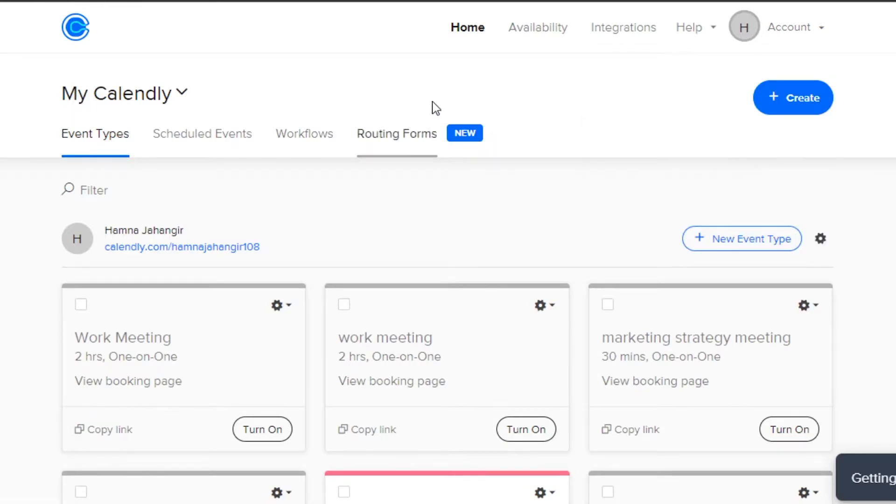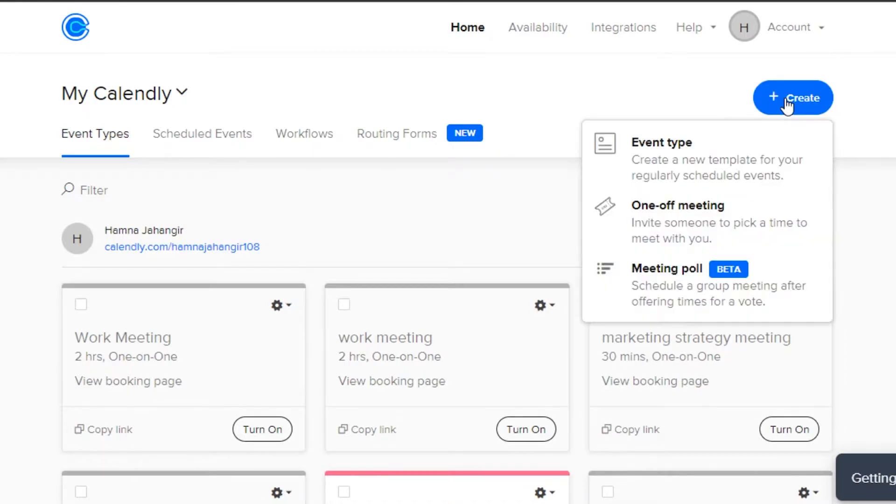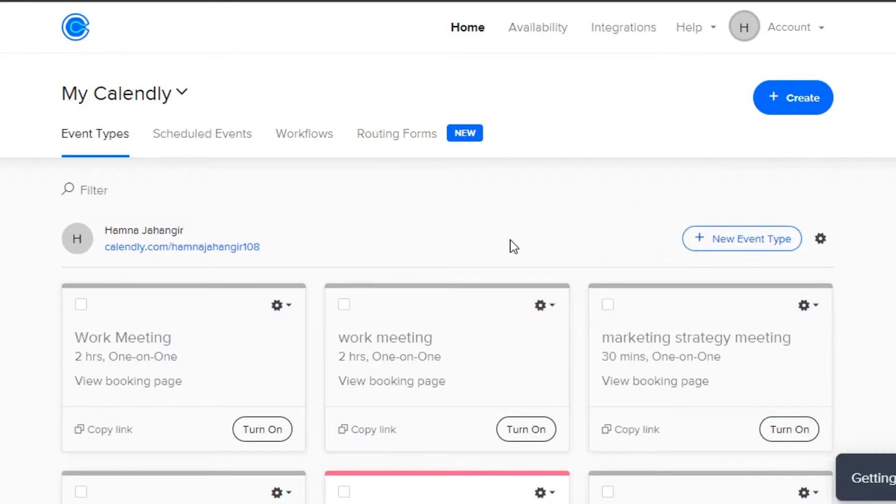In our home, we get event types. Here, we can create different events and meetings. We also get this quick add button that allows us to create an event, create a one-off meeting or maybe a meeting poll.